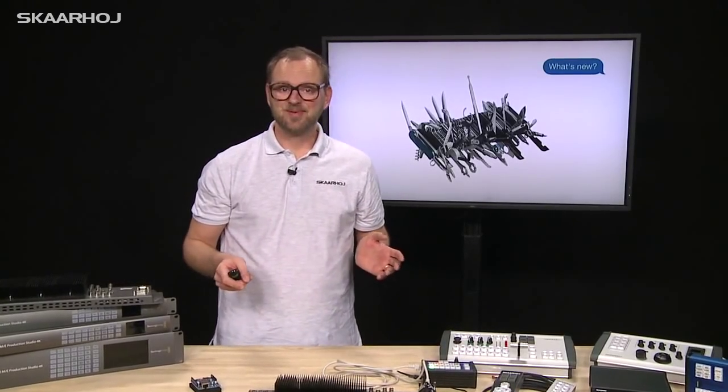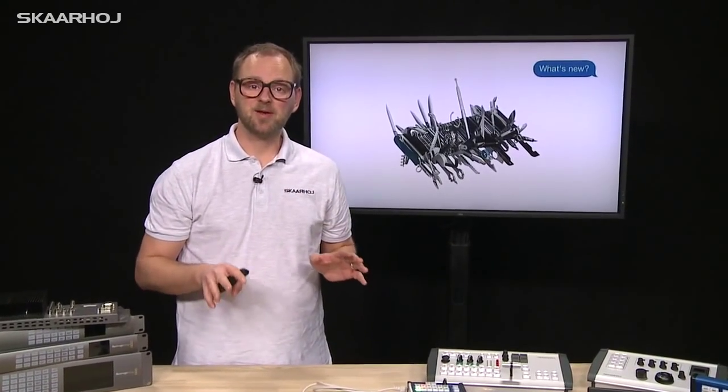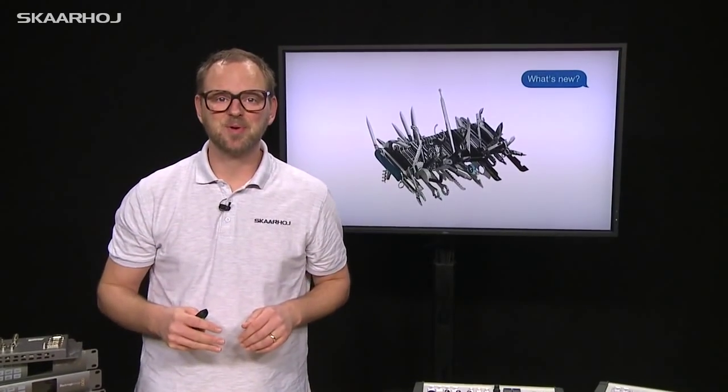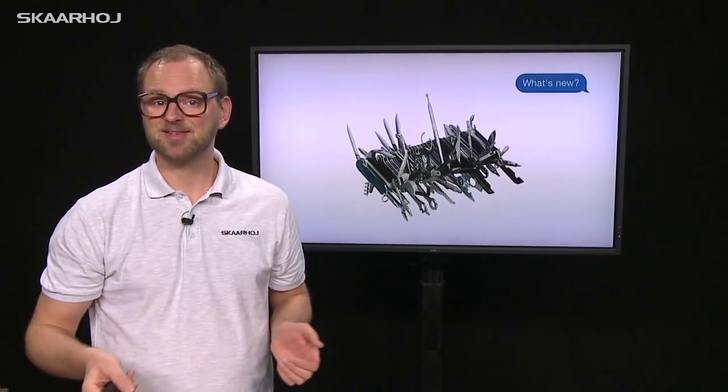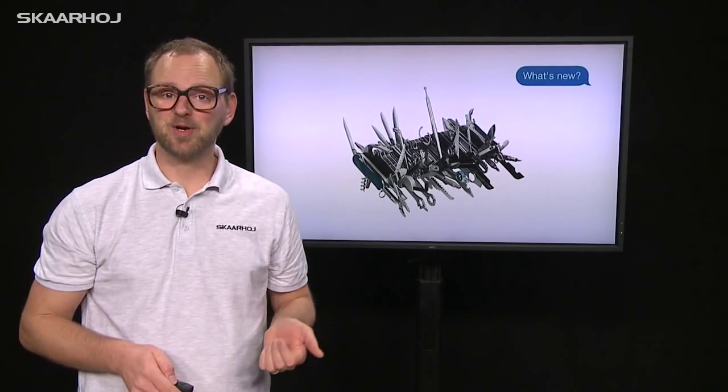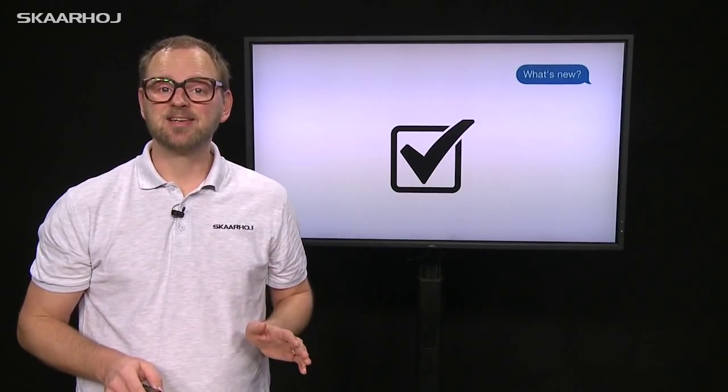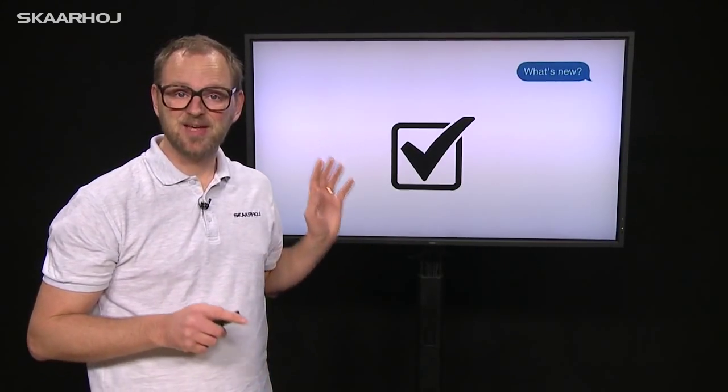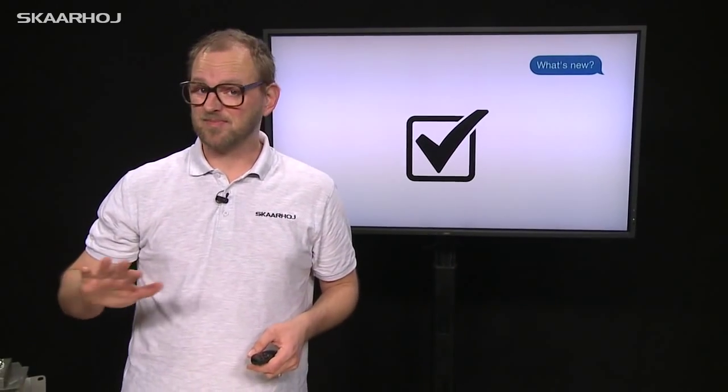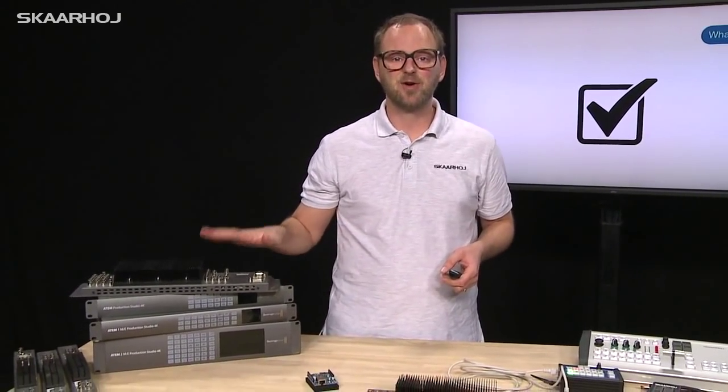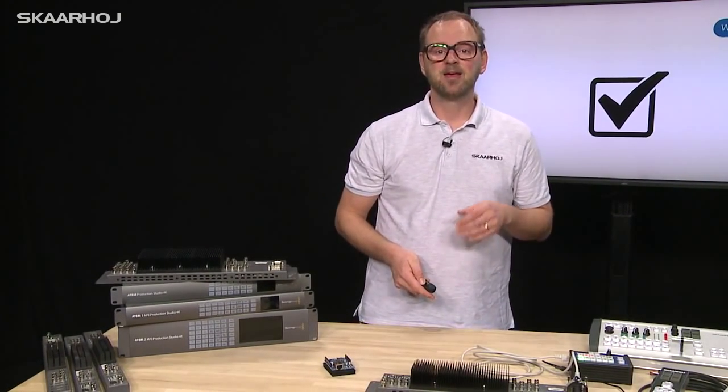So what's new? We've implemented all features of the ATEM protocol except things like file upload, which doesn't make sense on the Arduino platform. Secondly, we've tested the implementation thoroughly on all models, so it's certain we can control any feature in any of the six current ATEM models on the market.